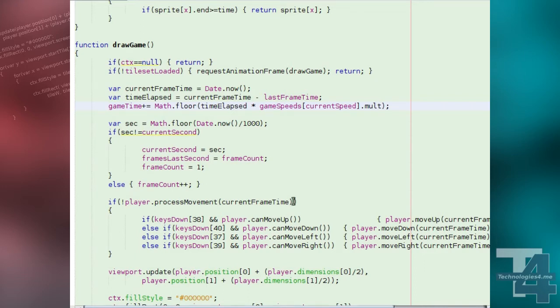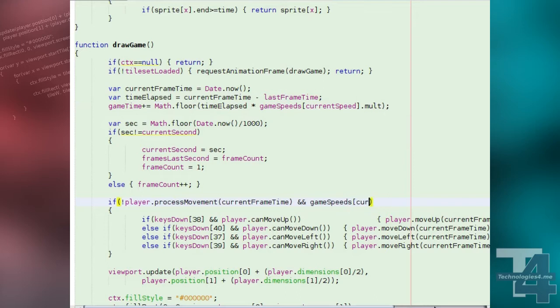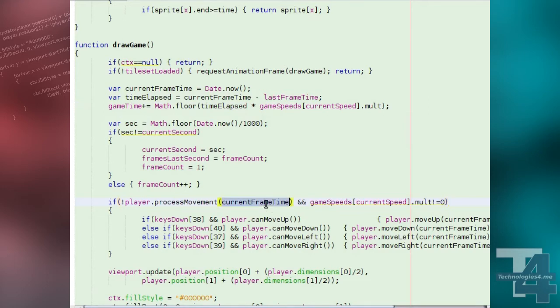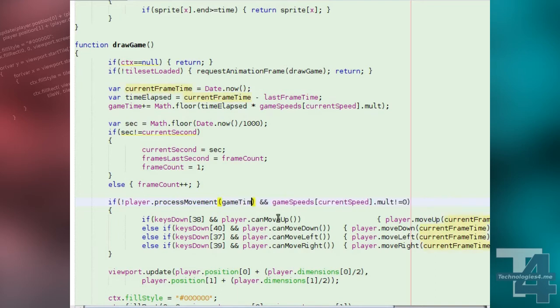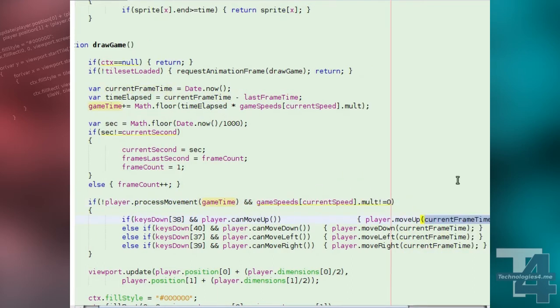We'll also update our player character movement in the game loop. The player's process movement method will now be given the game time as its argument, and we'll also check that the game speed multiplier is not currently paused before checking for user input. With the user input, we'll change the argument for each of the move methods to the game time variable.